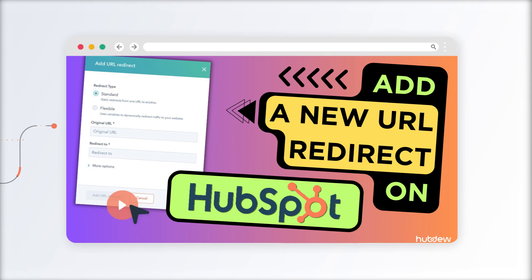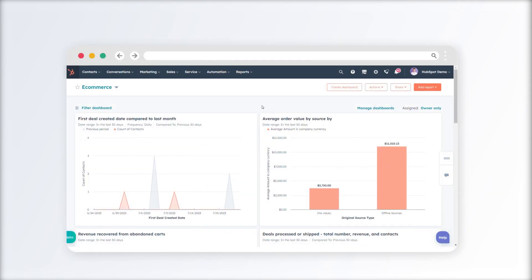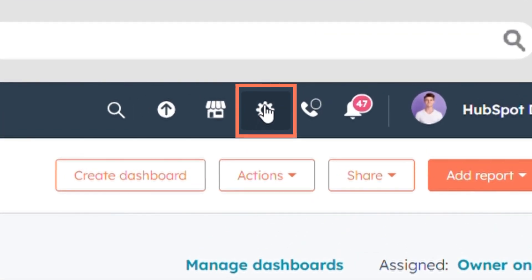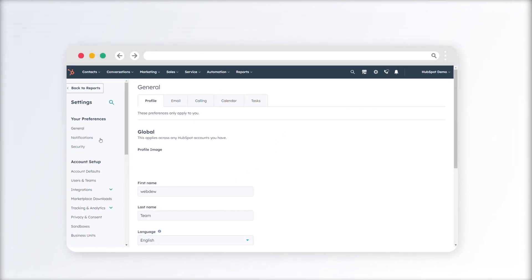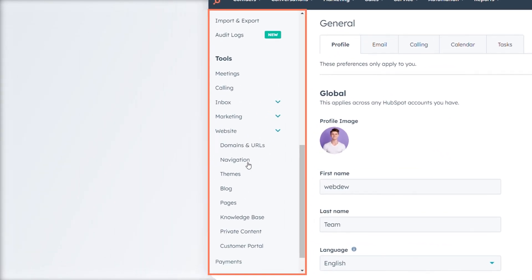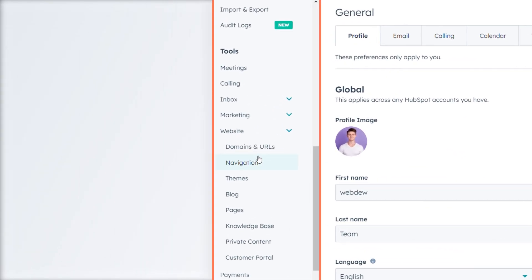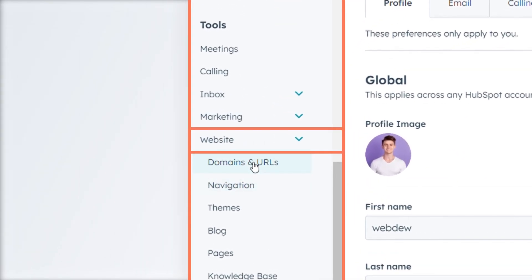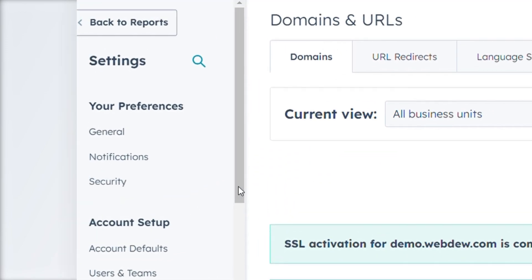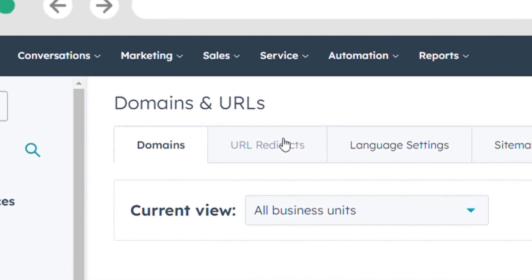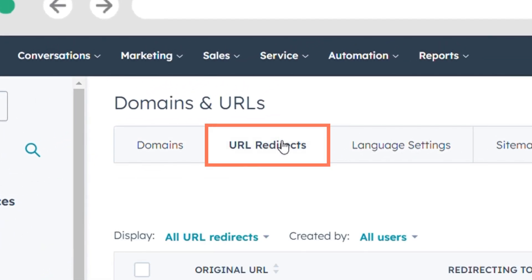To add a new URL redirect to your HubSpot account, follow these steps. Click the settings icon in the main navigation bar. In the left sidebar menu, go to Website and click on Domains and URLs, then click on the URL Redirects tab.